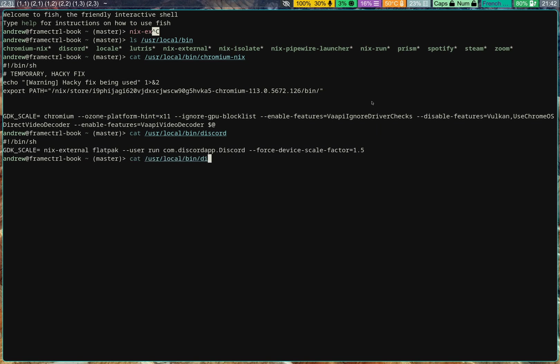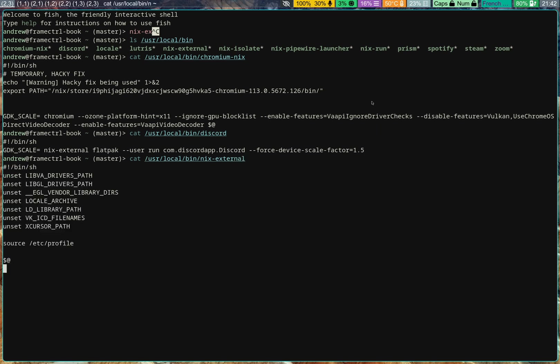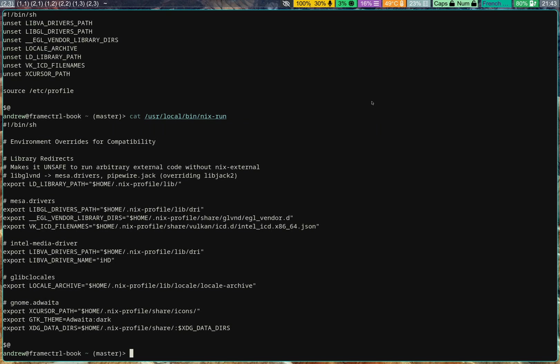And NixExternal, NixRun, that's where the interesting stuff comes in. NixExternal is used to make sure that no Nix-specific changes are used when running applications that are not from NixOS. And NixRun is the opposite.